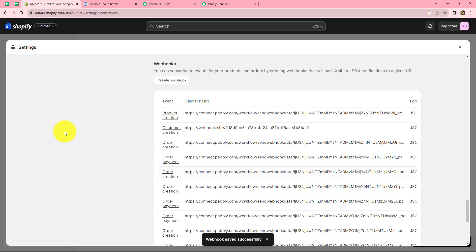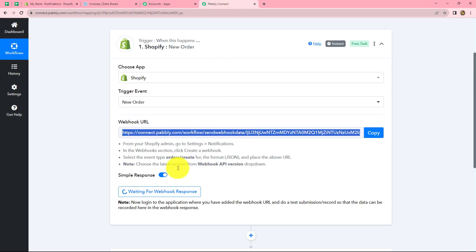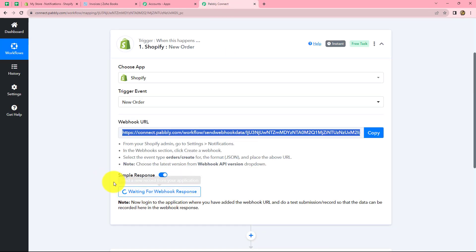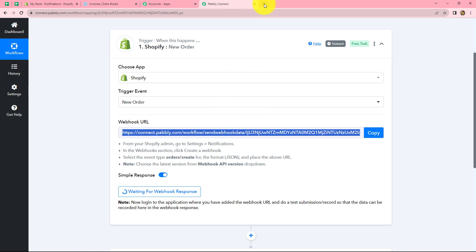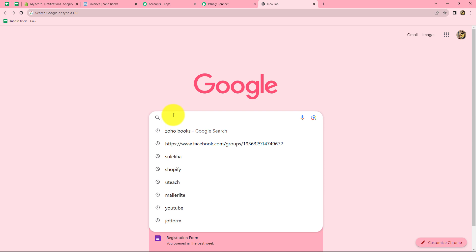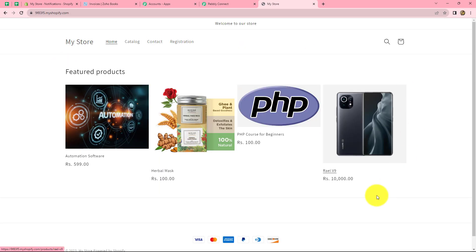Now we go back to Pabbly Connect and it is showing 'Waiting for Webhook Response.' That means we have to do a test submission by making a test payment for purchasing a product in Shopify. I will open the link to products in Shopify in a new tab.